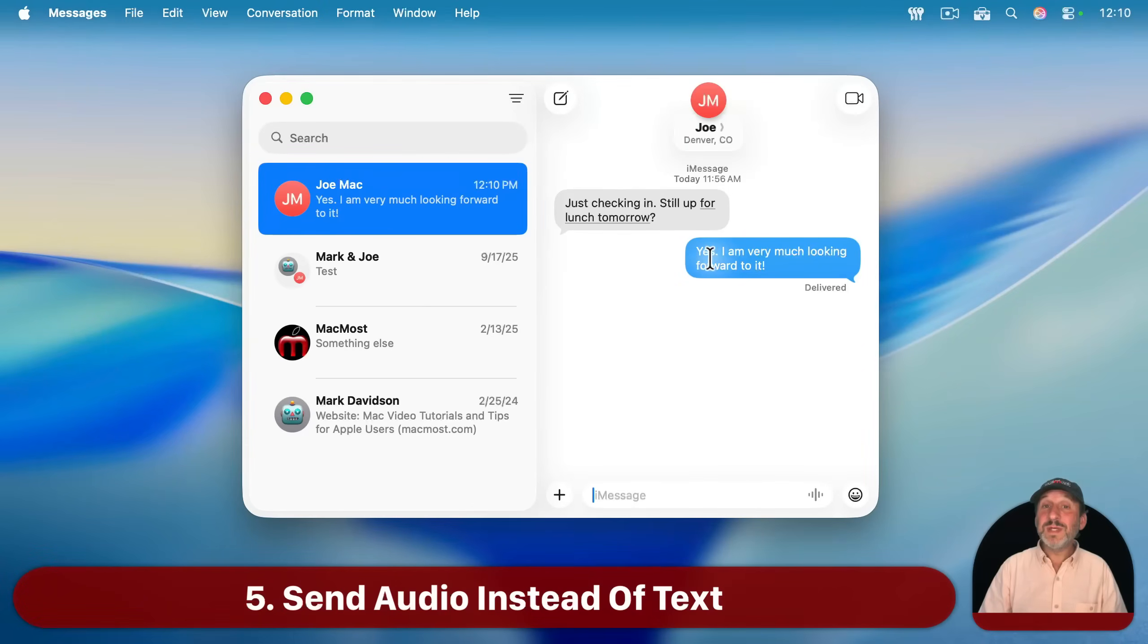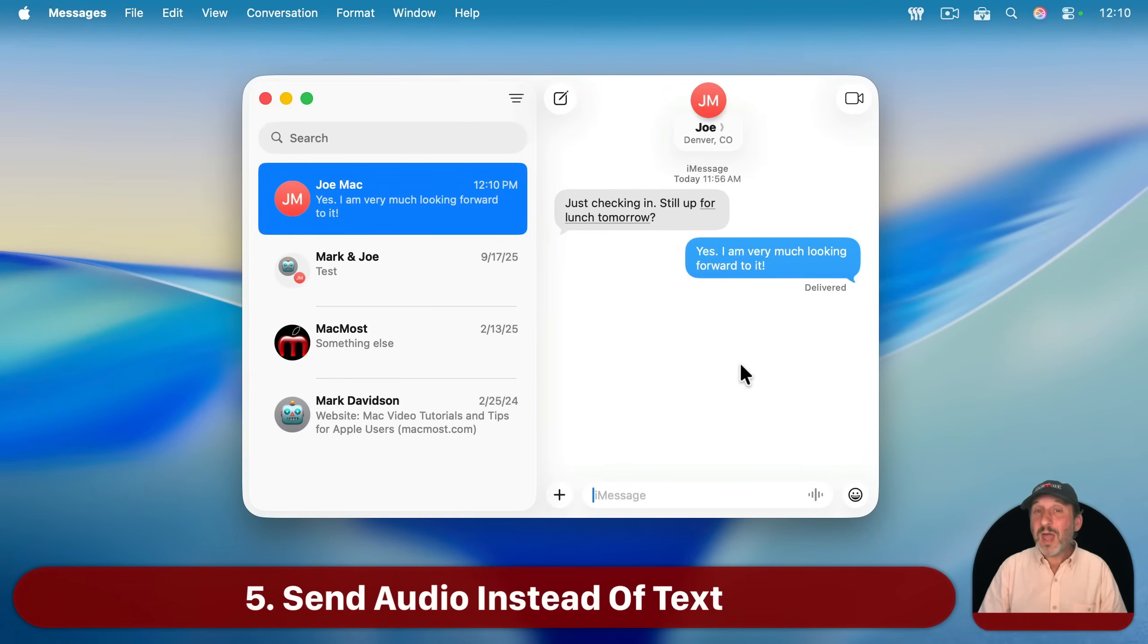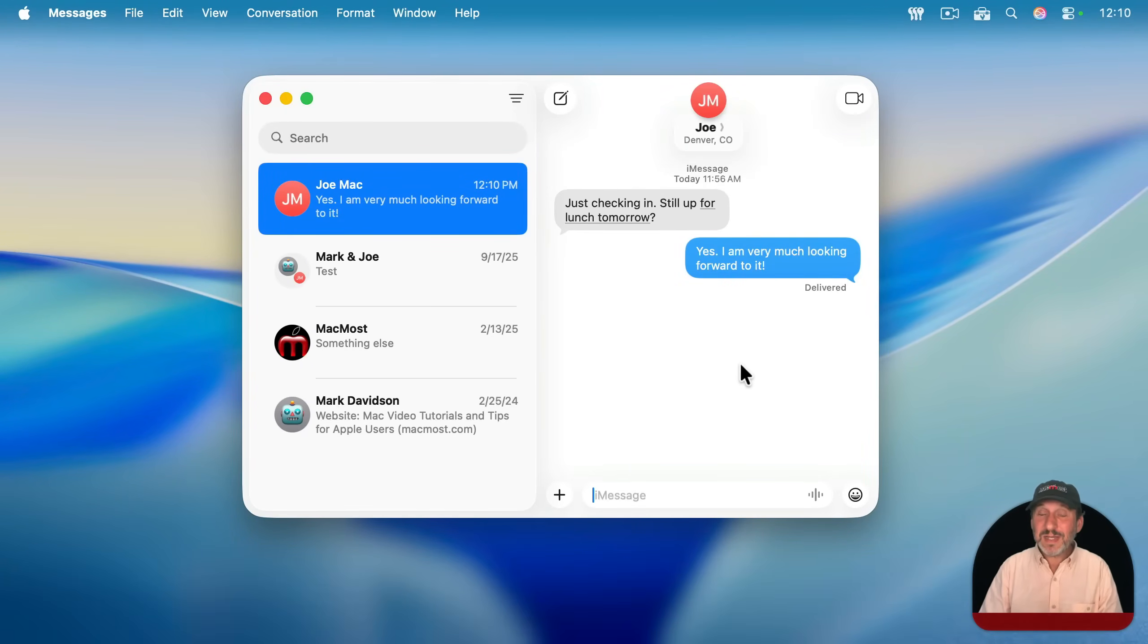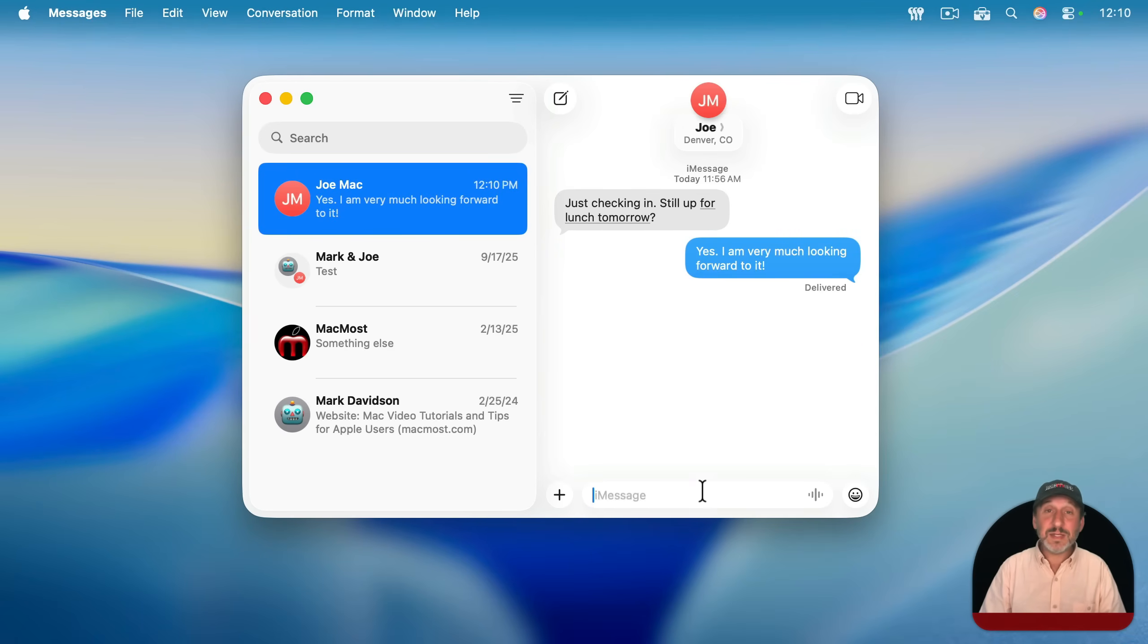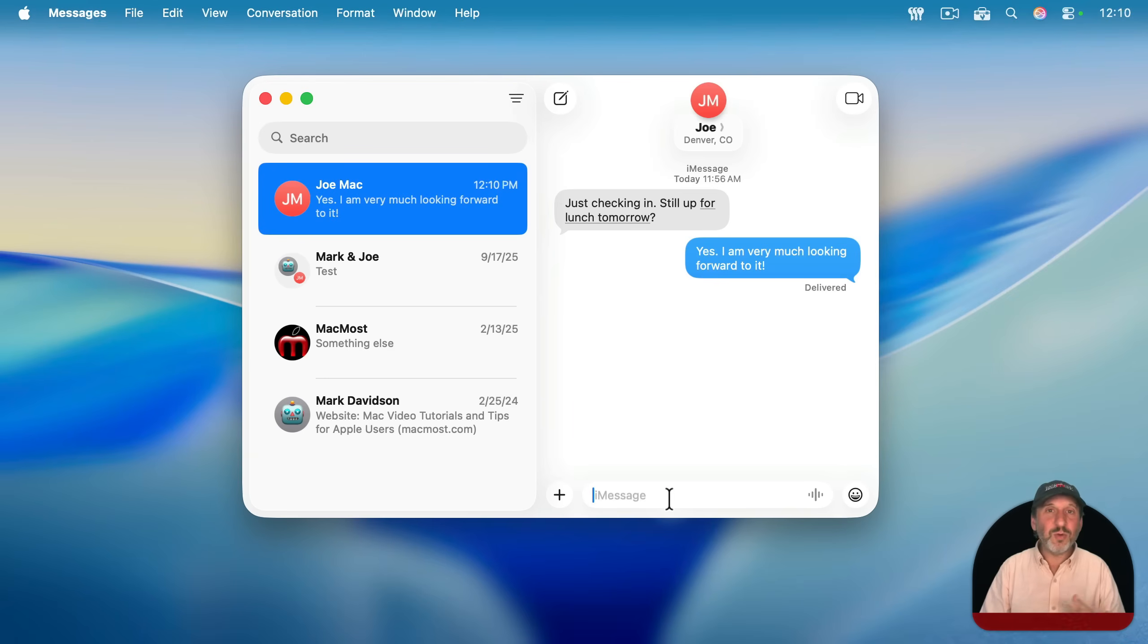Now, in addition to being able to send text, you can also send audio. I'm not talking about dictating. You can certainly use the dictation functions on your Mac to dictate text into the messages field, just like you can in Mail or Pages or anywhere else.